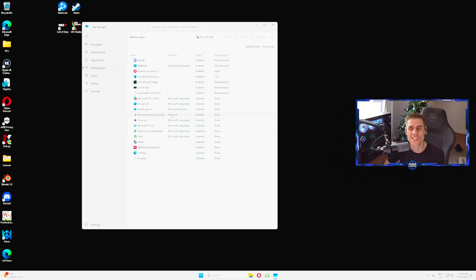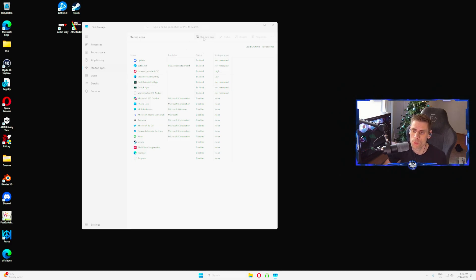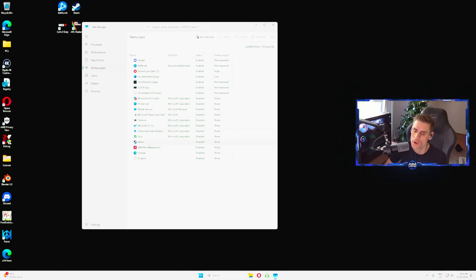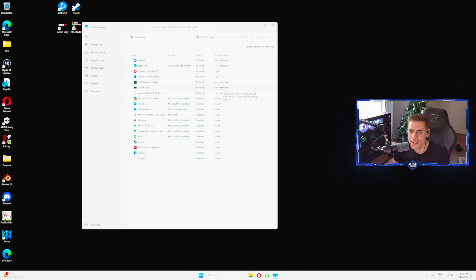What you're going to do is select the startup apps that you do not wish to be running as soon as you open up Windows. For me, for example, I've turned off Copilot, phone link devices, Microsoft Teams. I don't want any of this stuff opening up as soon as I open Windows.